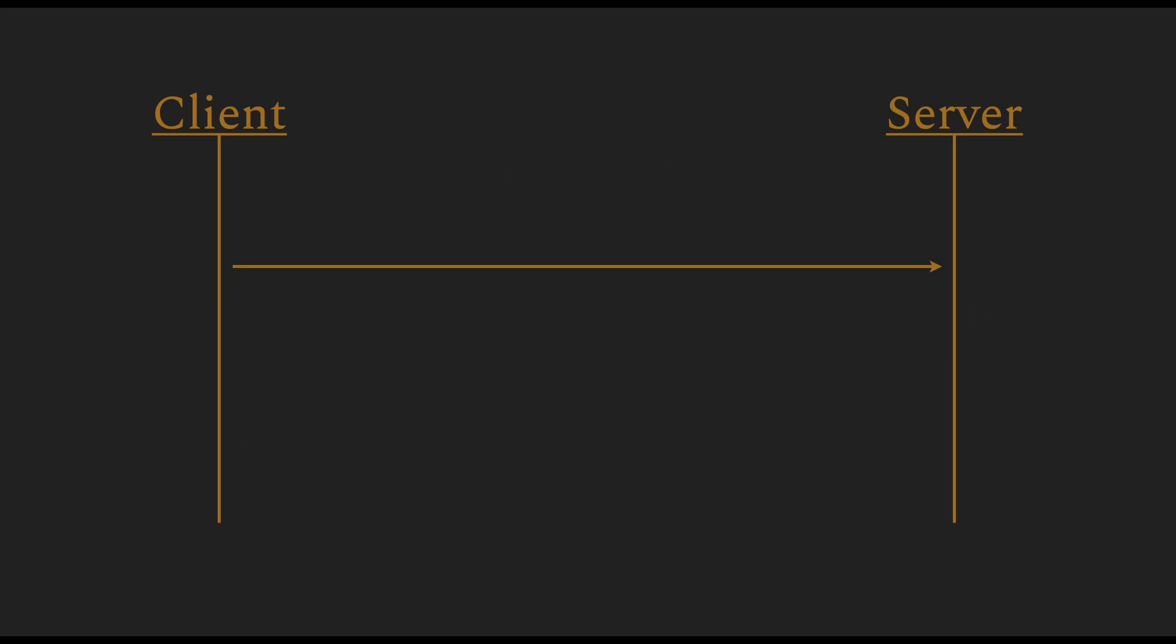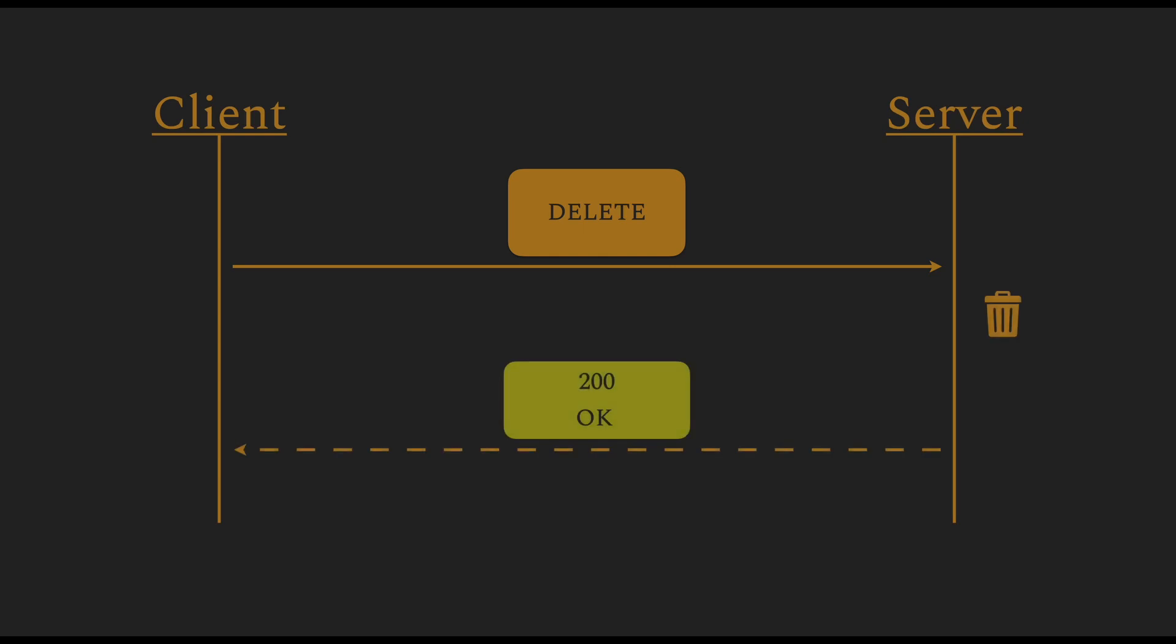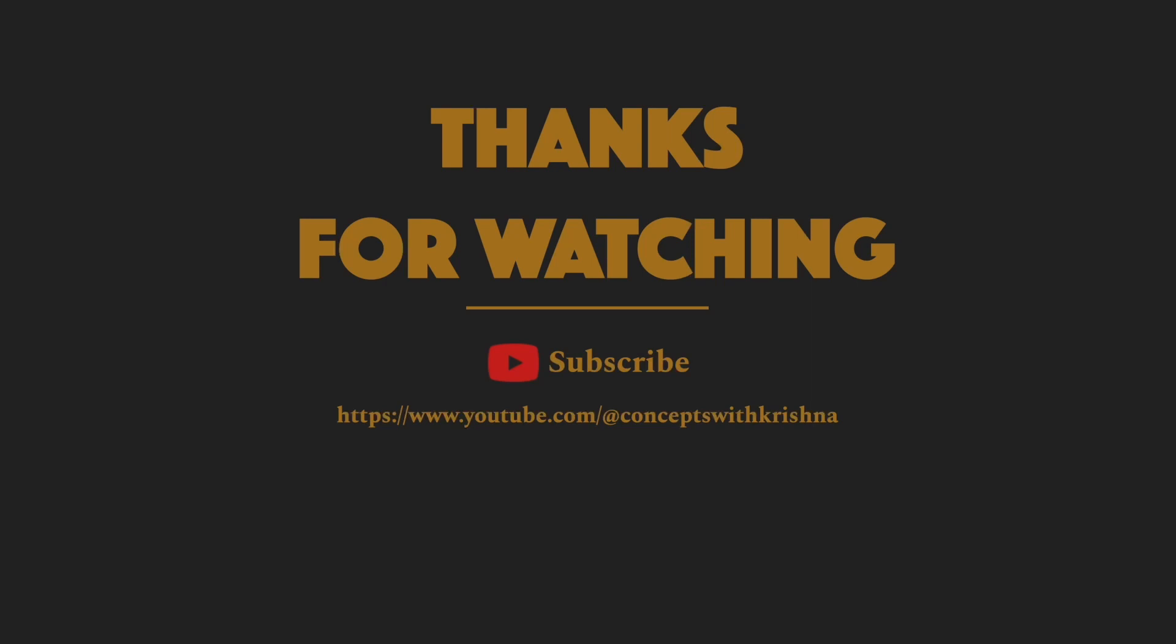And finally, to complete the flow, the client might want to delete this data and it can use the request of type DELETE. This action will delete the entity on the server. And once the entity gets deleted, the server returns a 200 positive response, which tells the client that the requested action has completed and the data has been deleted. So this is a basic concept called CRUD: create, read, update, delete. And this is how you use the HTTP methods to do these actions.